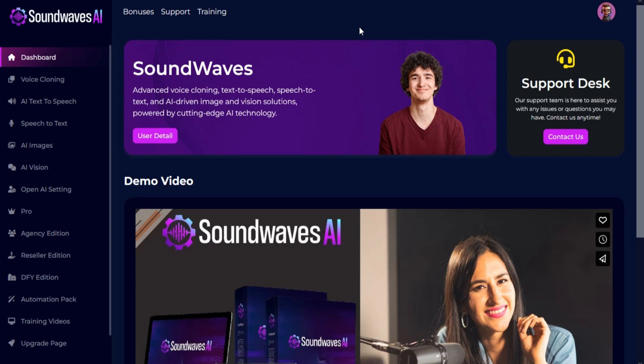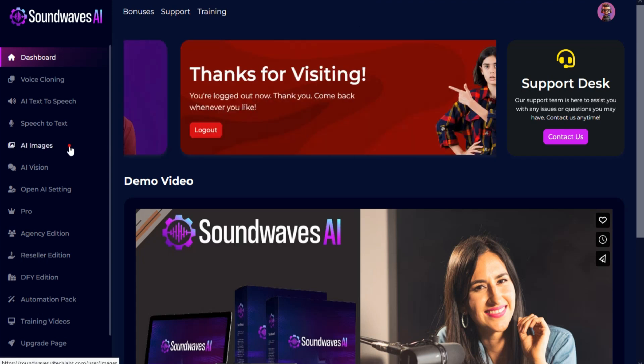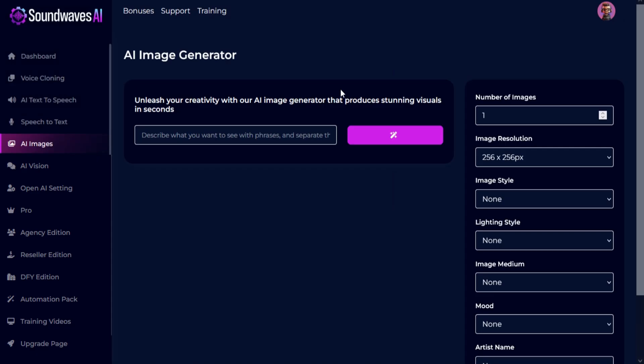Go to the left menu and click on AI images. Here you can generate AI images by using our advanced AI image generator.